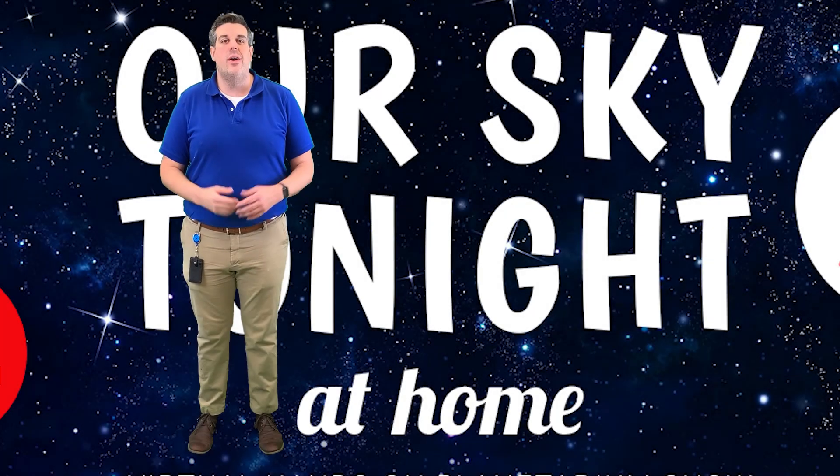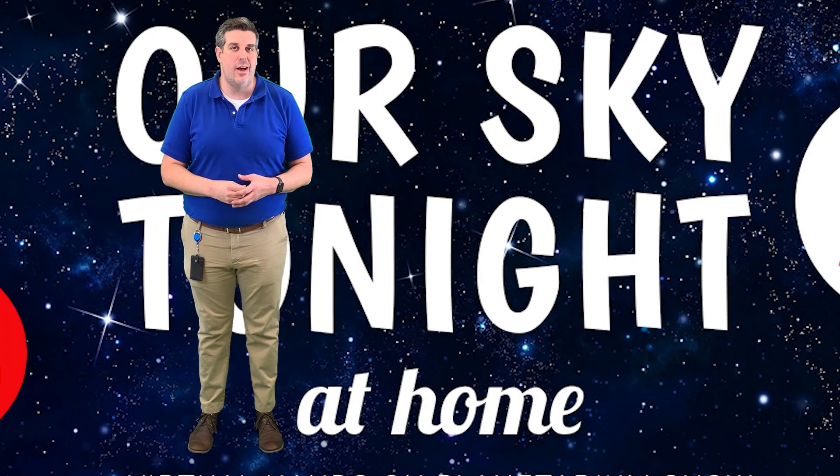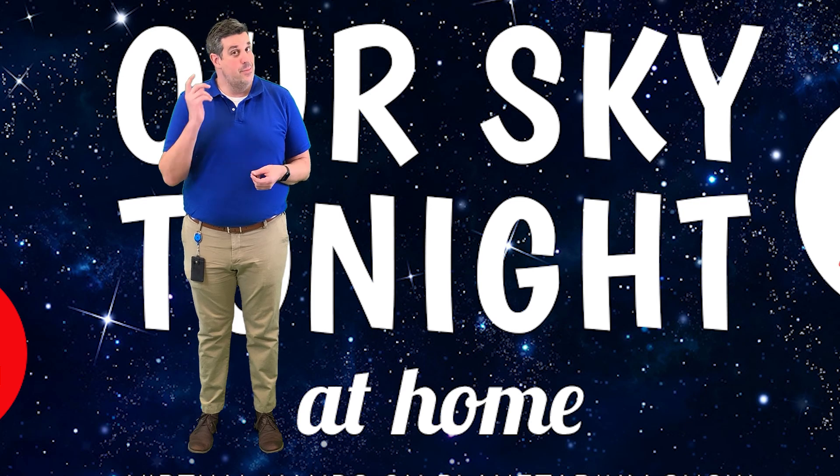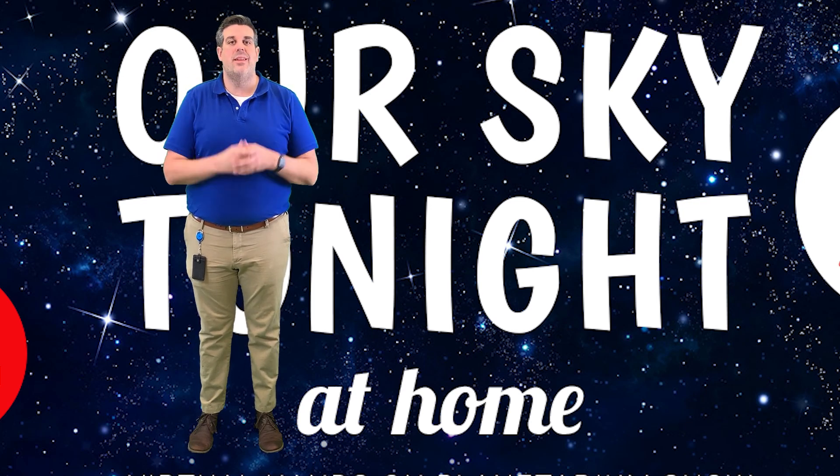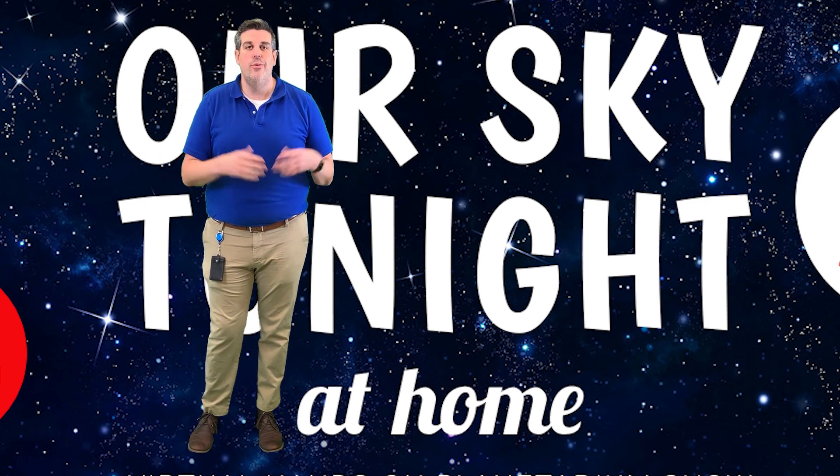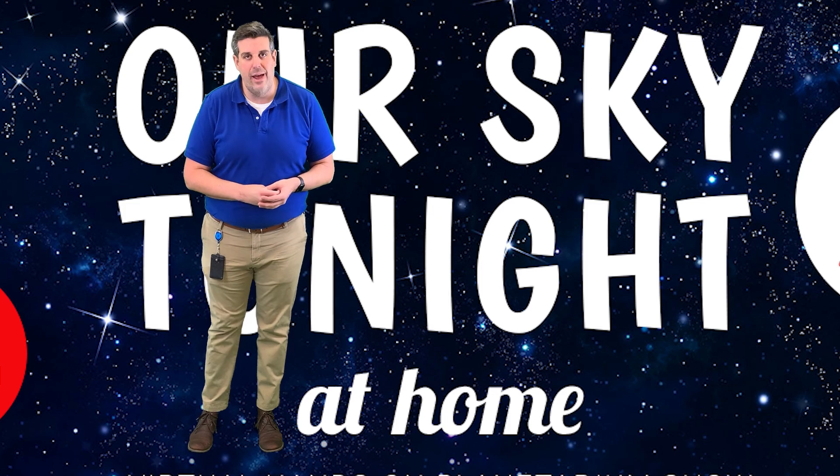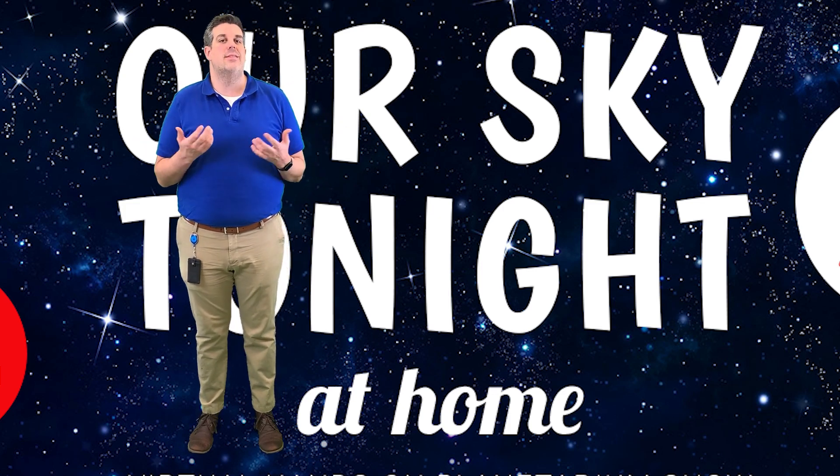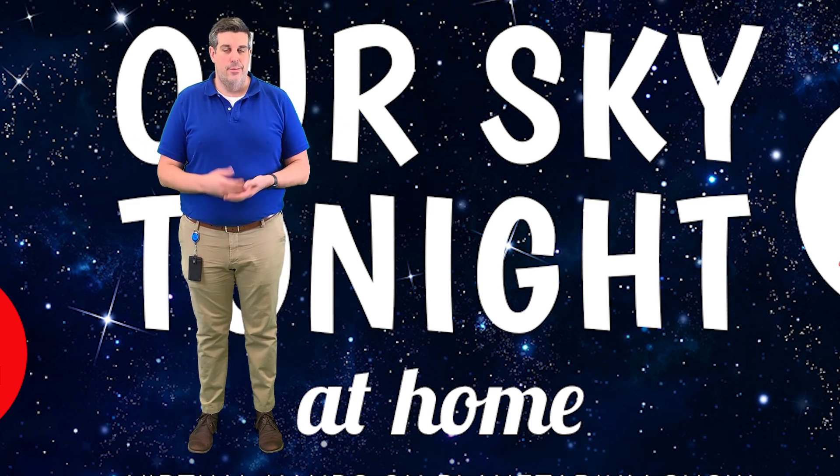Hello, everybody, and welcome to our December edition of Our Sky Tonight at Home, a little planetarium show for you, virtually, and a safe way for us to enjoy the night sky together this month.